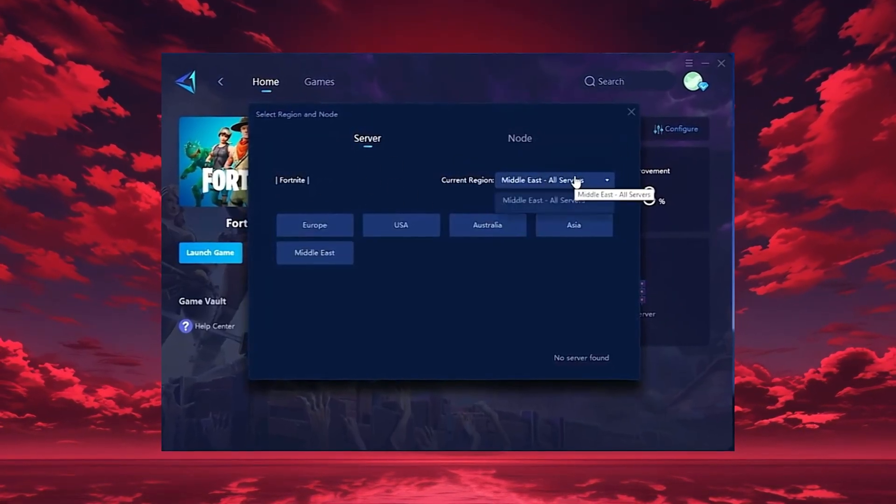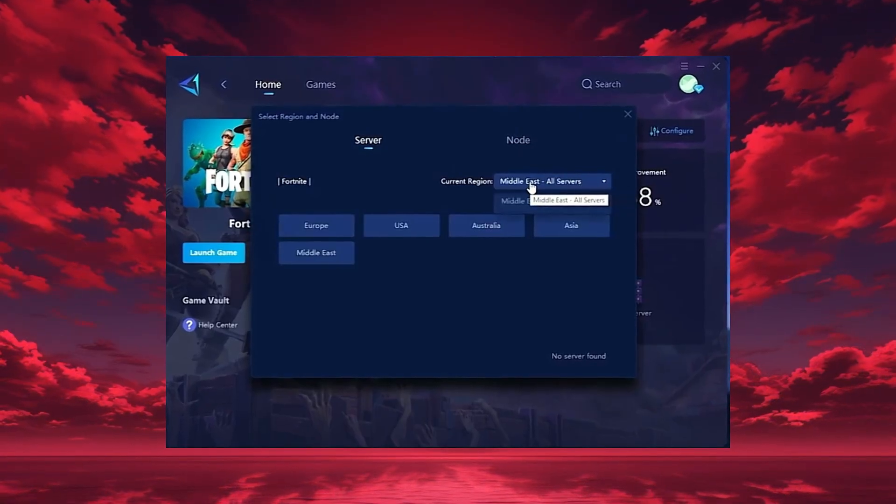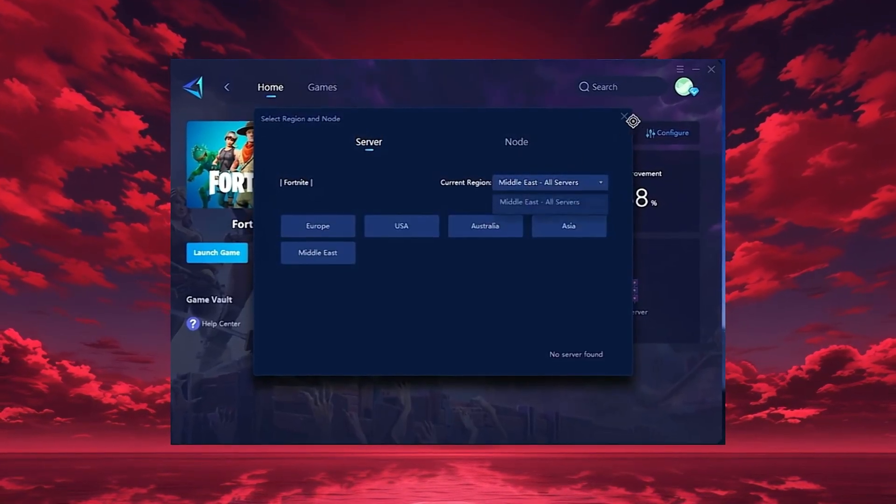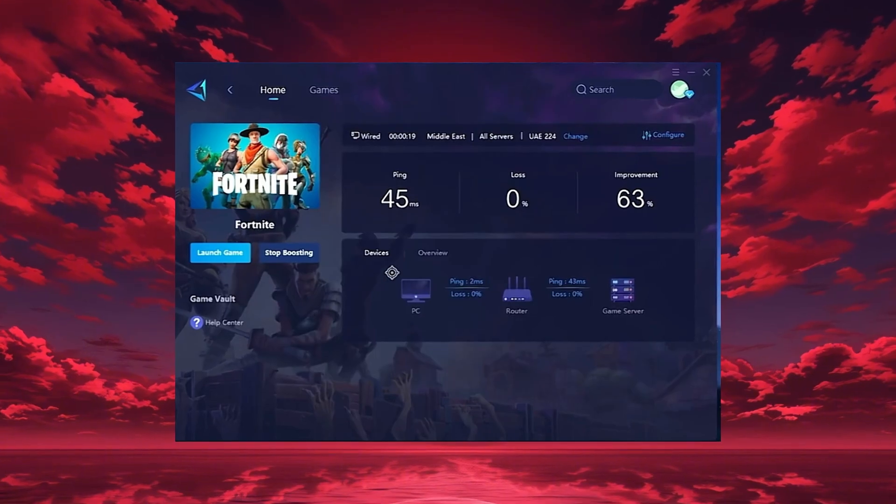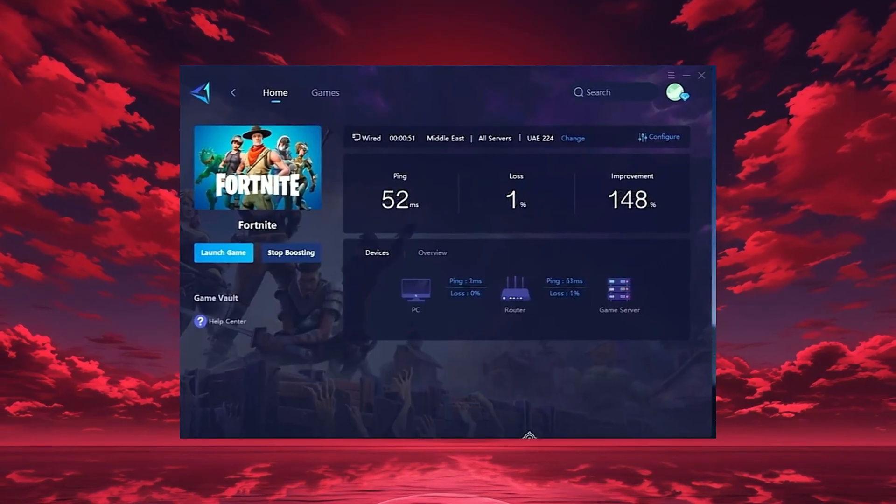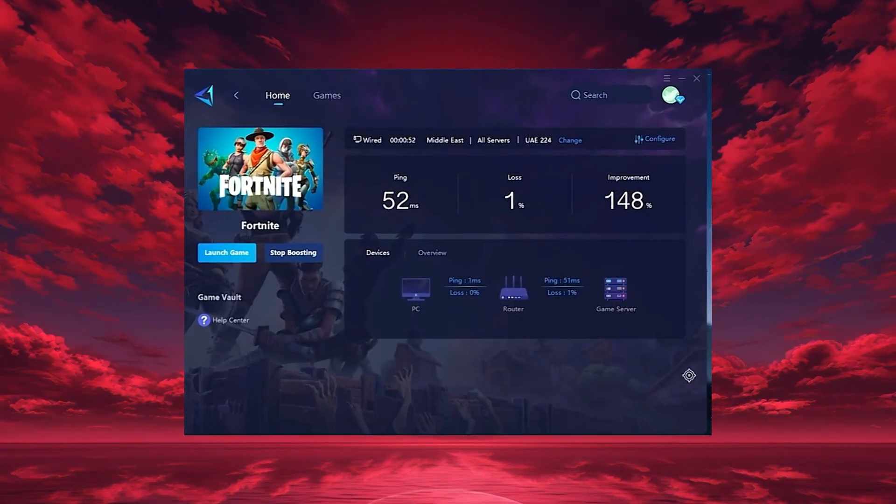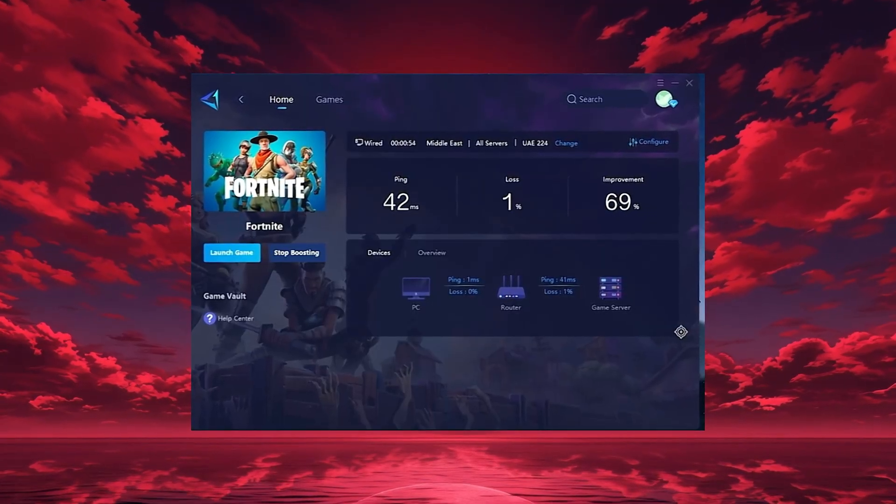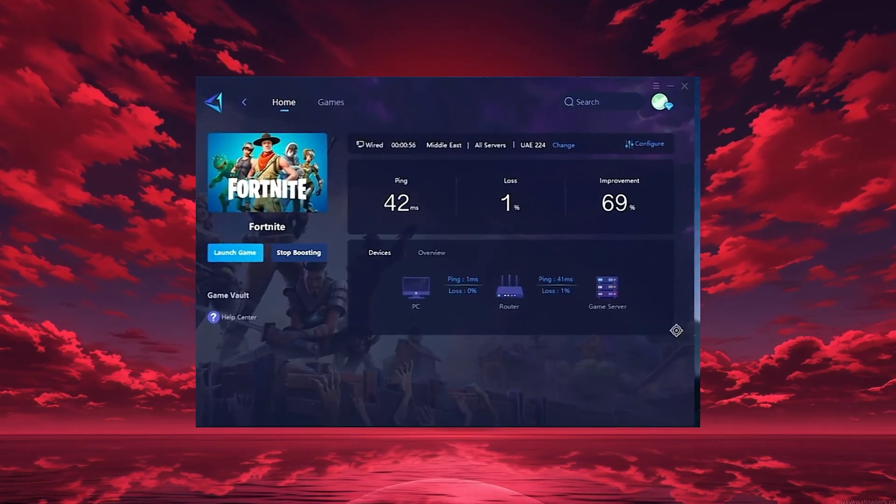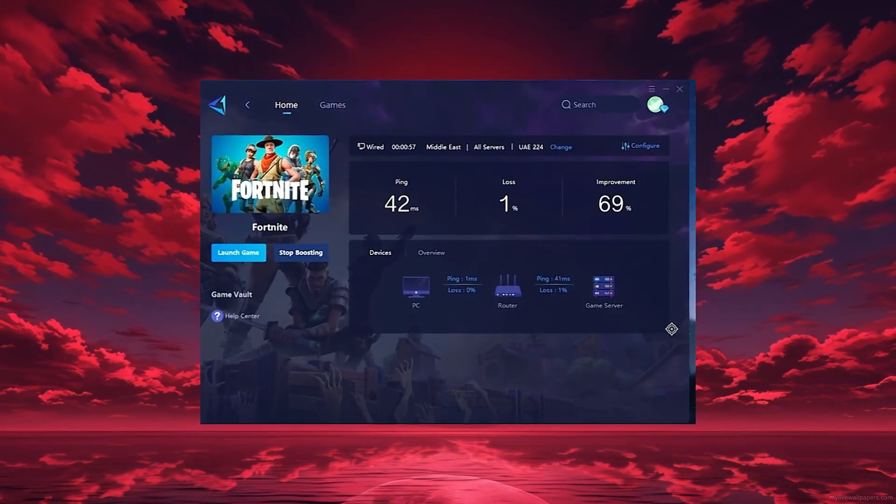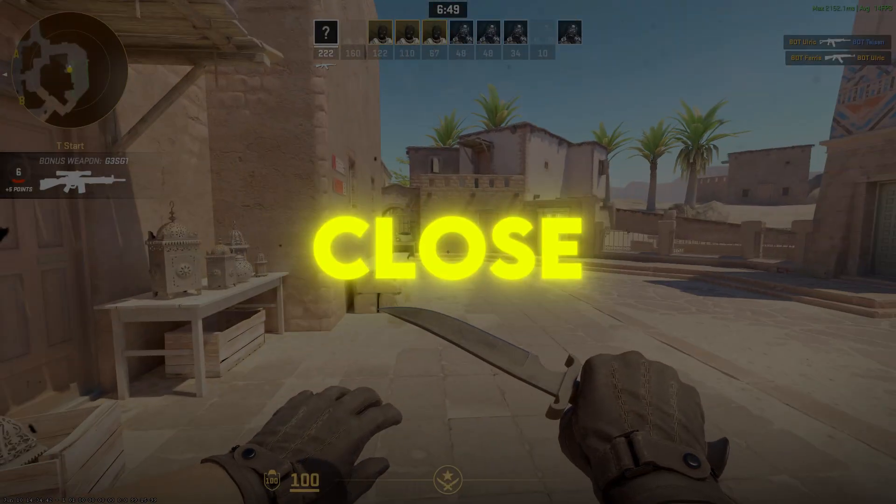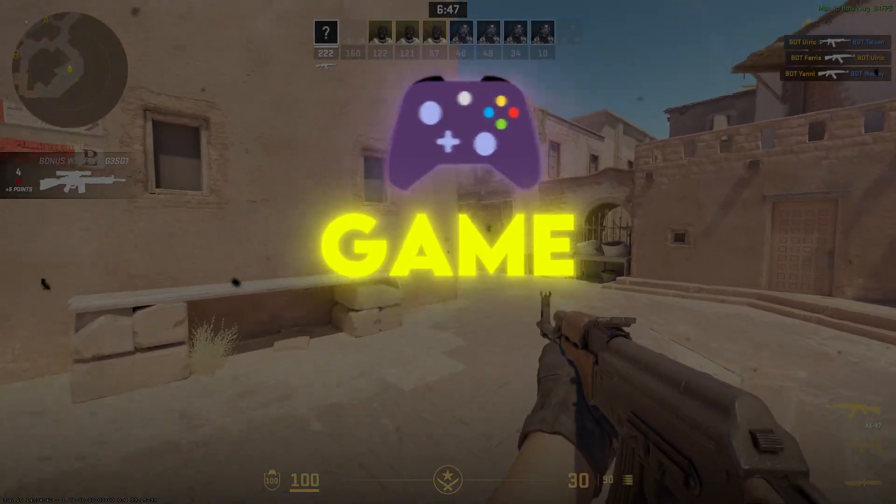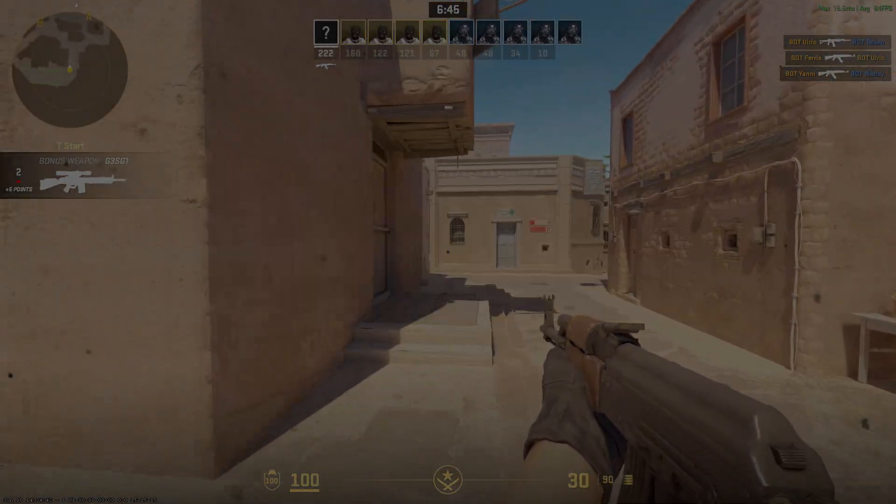Always pick the server closest to your location for the lowest ping. In my case, the Middle East server gives the best results. After selecting your region, head to the end tab where you'll see all available servers. You can either choose the nearest one or let GearUp automatically select the most stable option. I recommend using automatic mode for consistent performance. Finally, close the settings and launch your game directly through GearUp Booster.